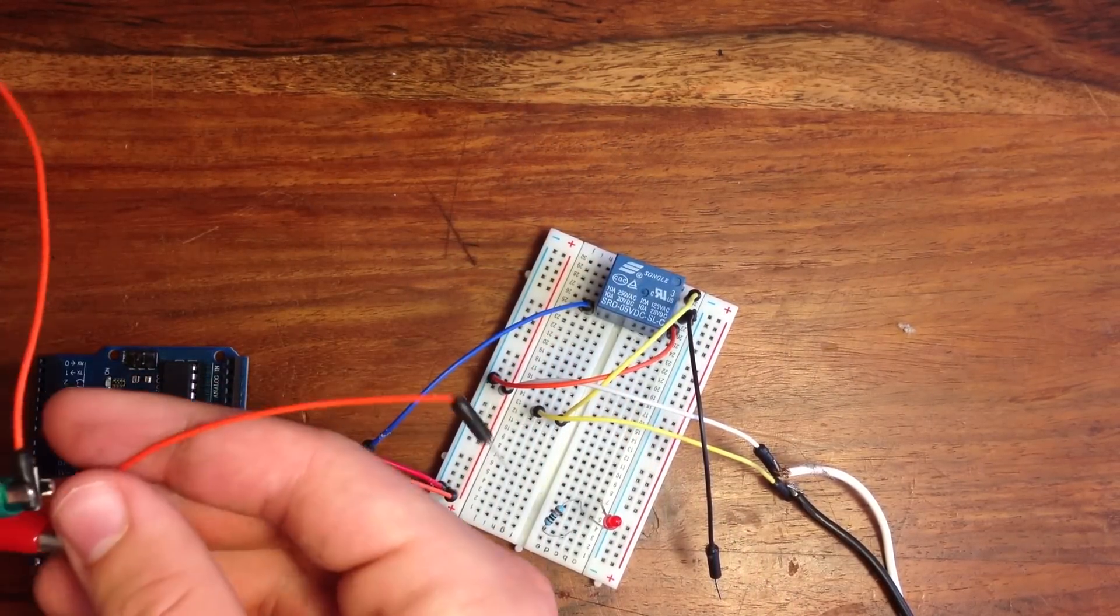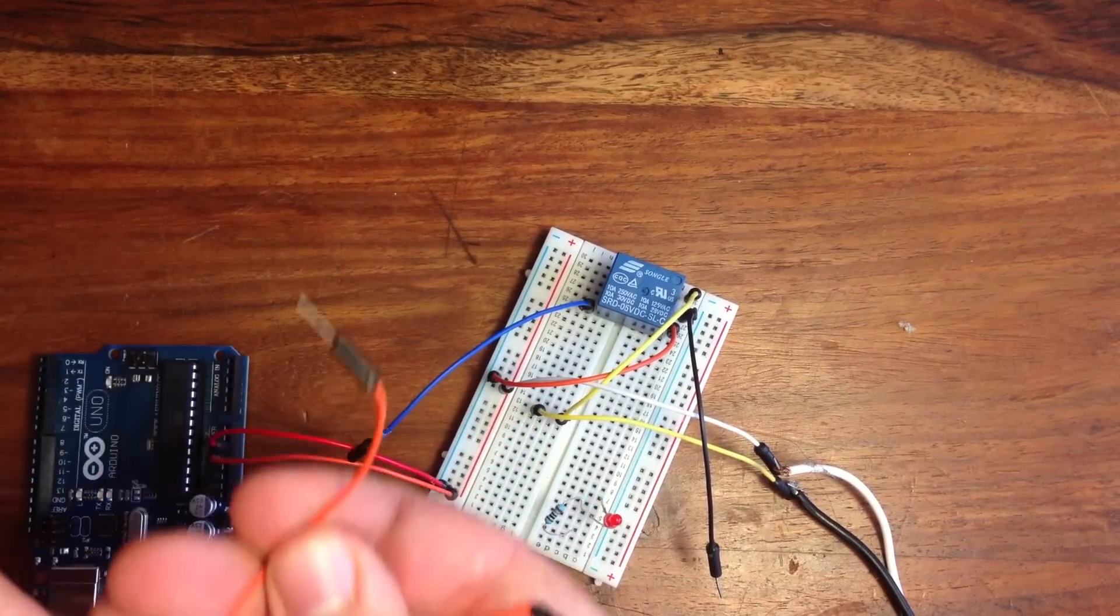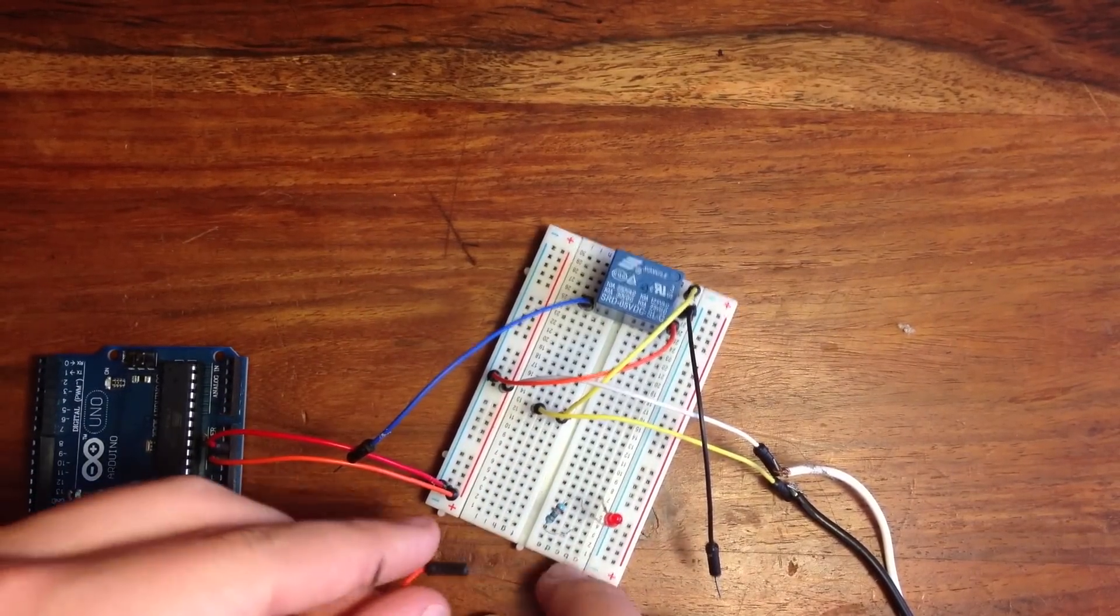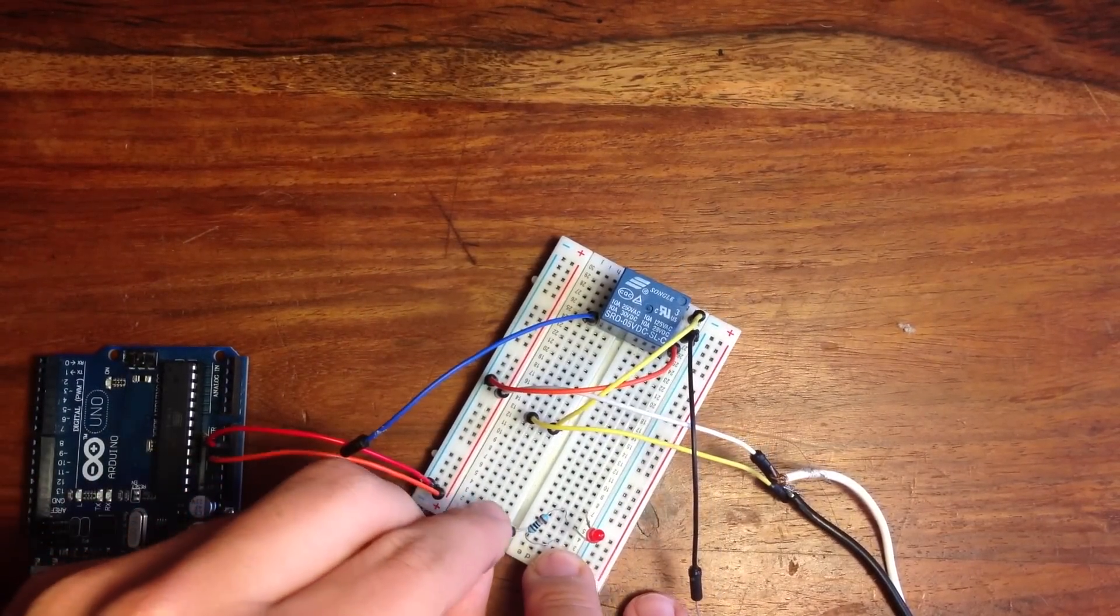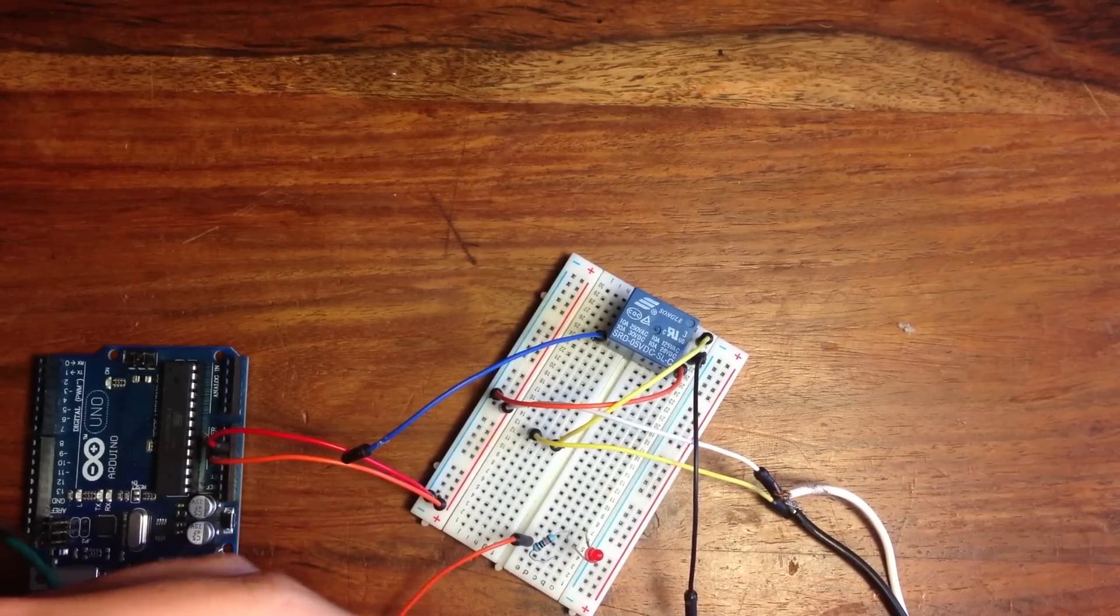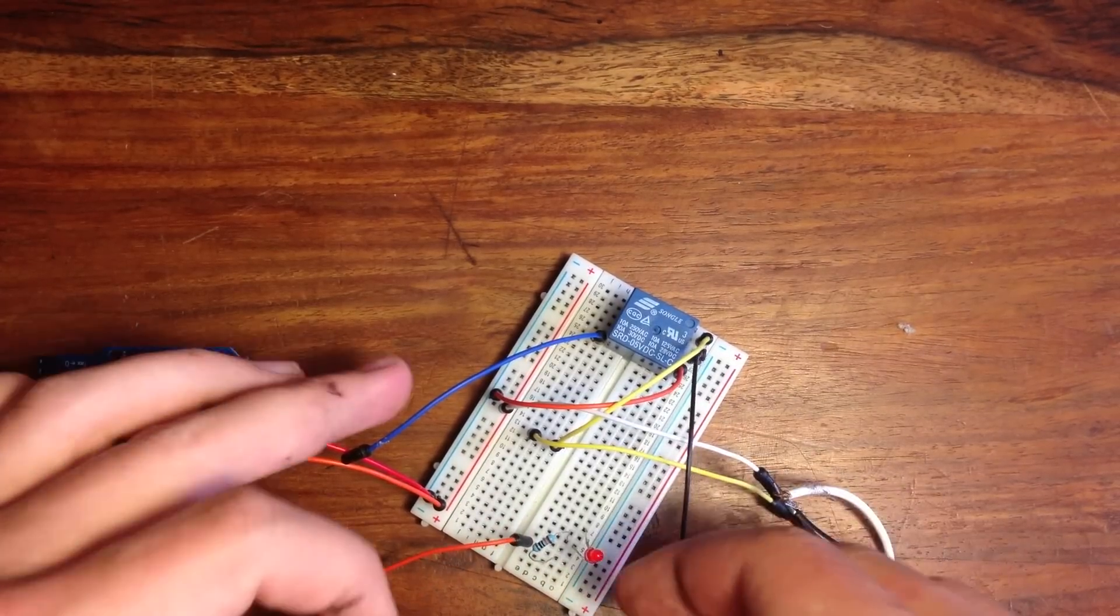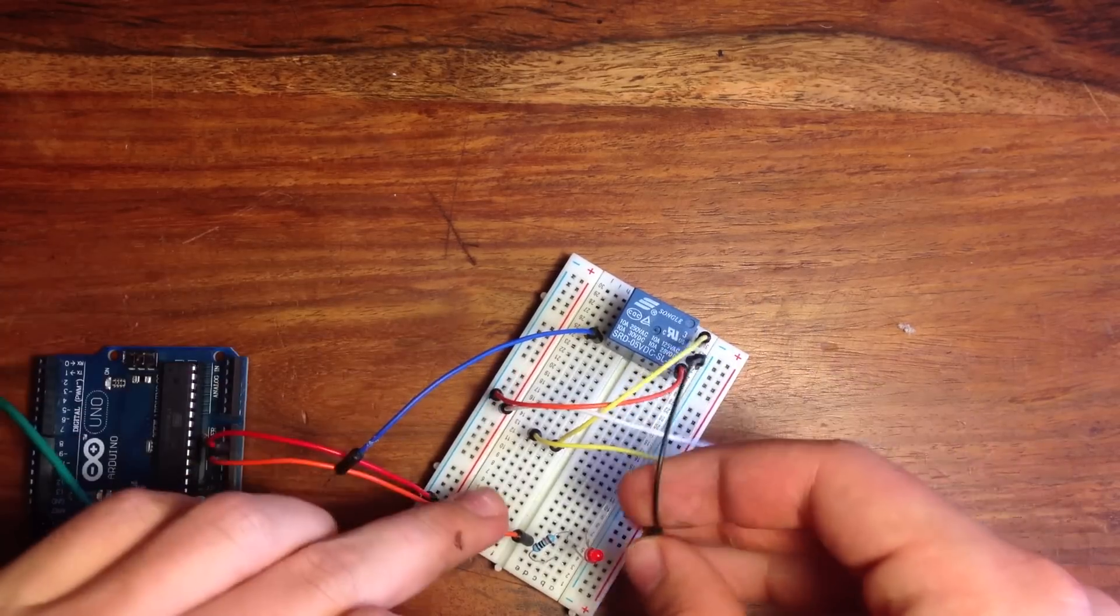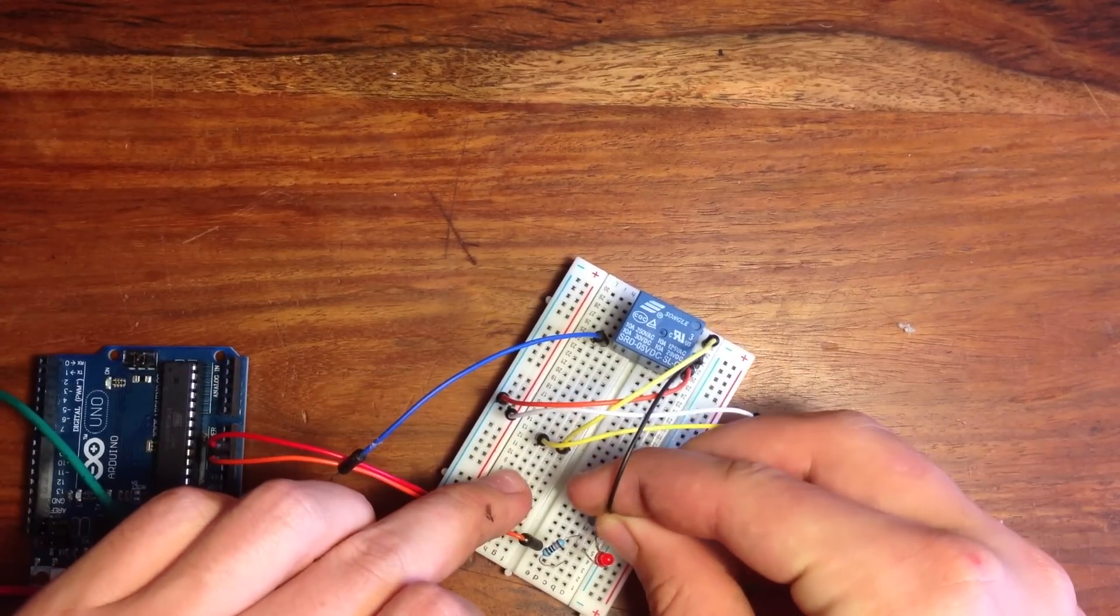Anyway, the reason I made this a separate video is because I'm going to be using this circuit in many upcoming projects, and instead of explaining how to do it over and over again, I can just refer back to this video. So if you liked this video and want to see more, then please subscribe. Thanks for watching.